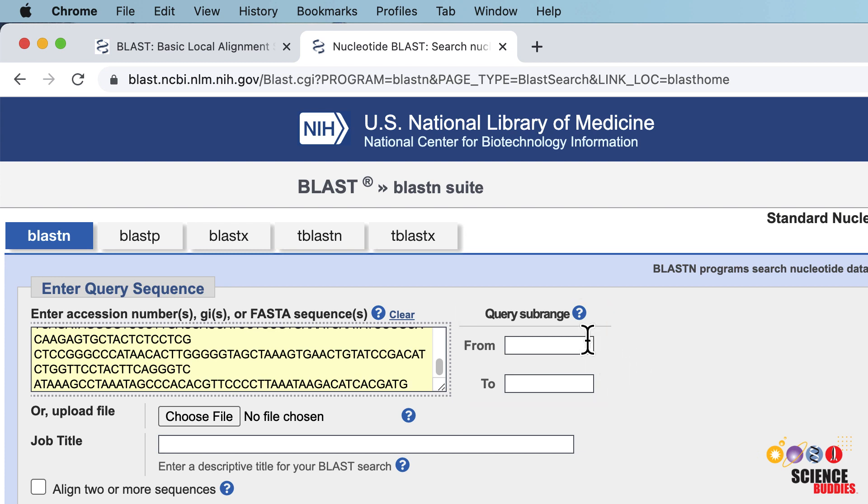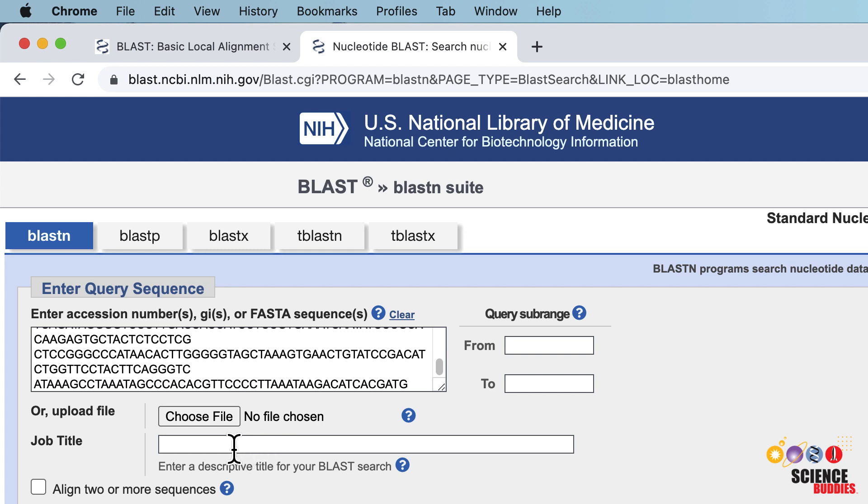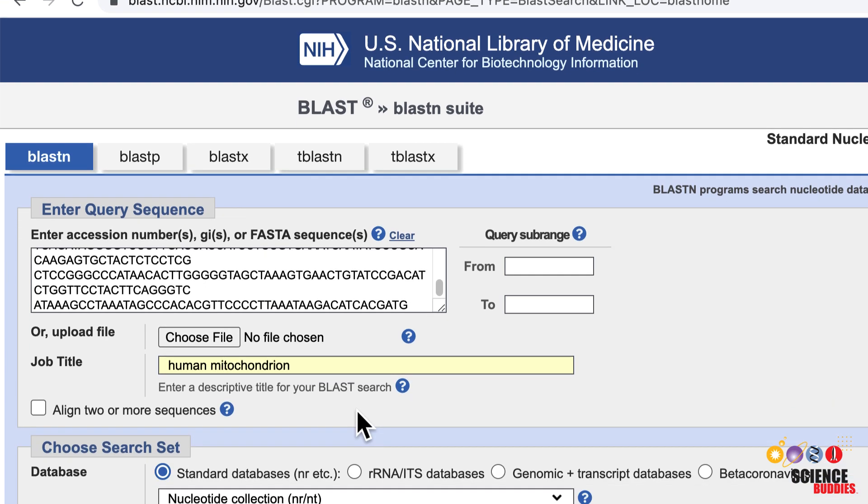Next to the search box, you have the option to limit your sequence search to only part of the sequence. For example, entering from 1 to 300 in the query sub-range boxes limits the sequence search to the first 300 nucleotides or amino acids of your DNA sequence or protein. You can name your search in the job title box underneath the search box.